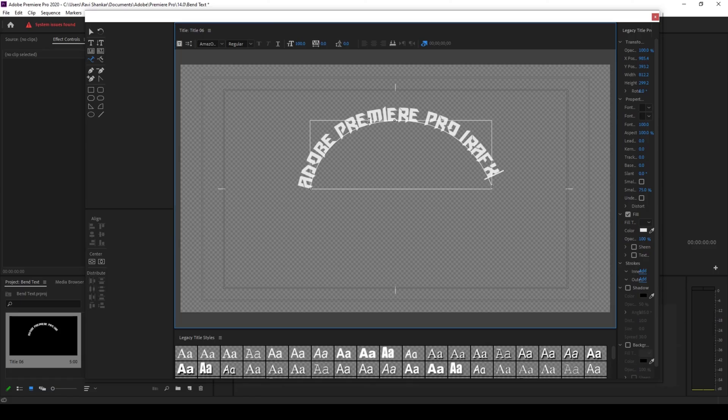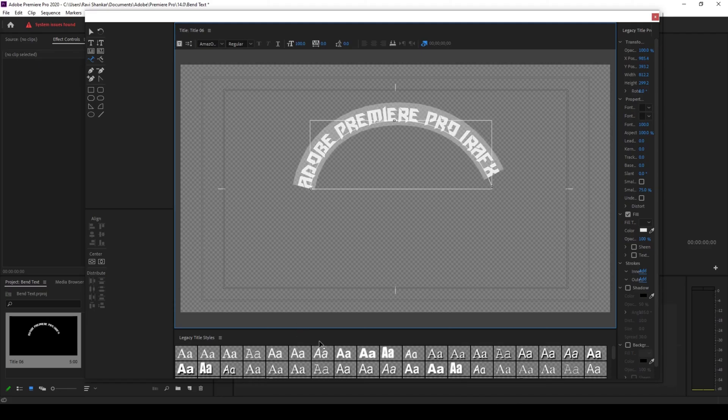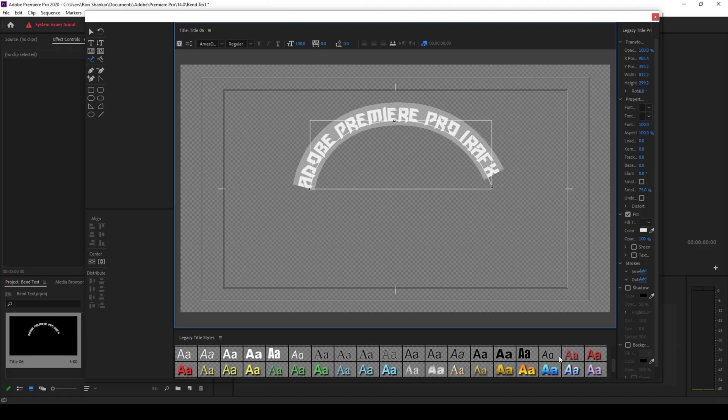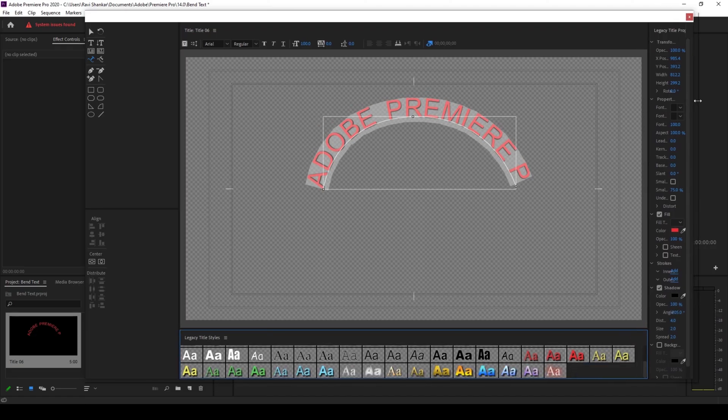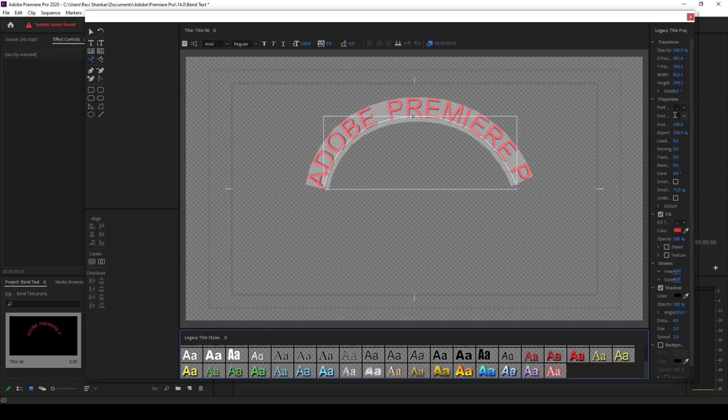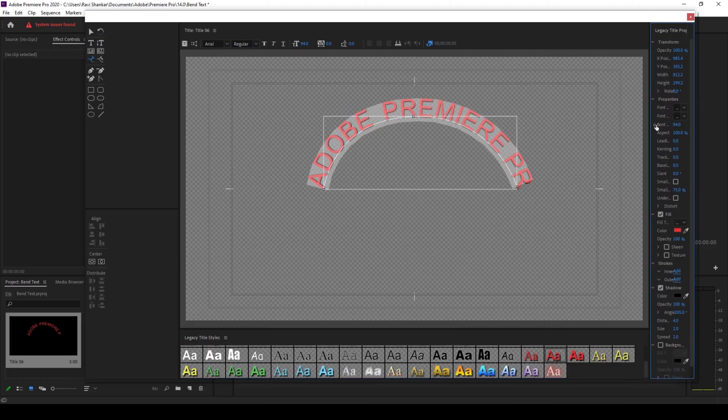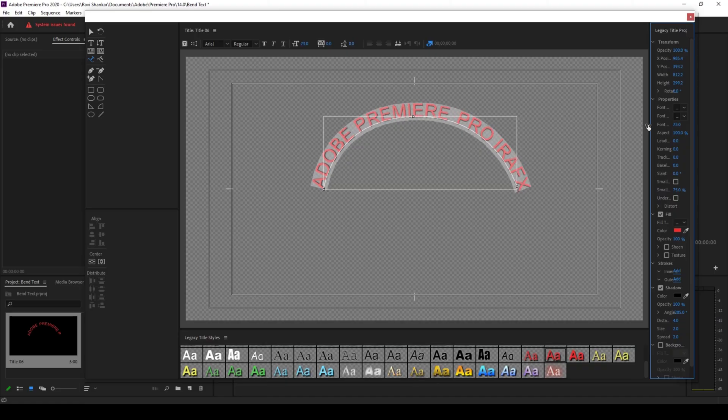Now you can see that our text has some bending effect and you can also change the properties that you have here. You can simply use the legacy title properties and change the font size, and depending on your requirement you can basically tweak these values.